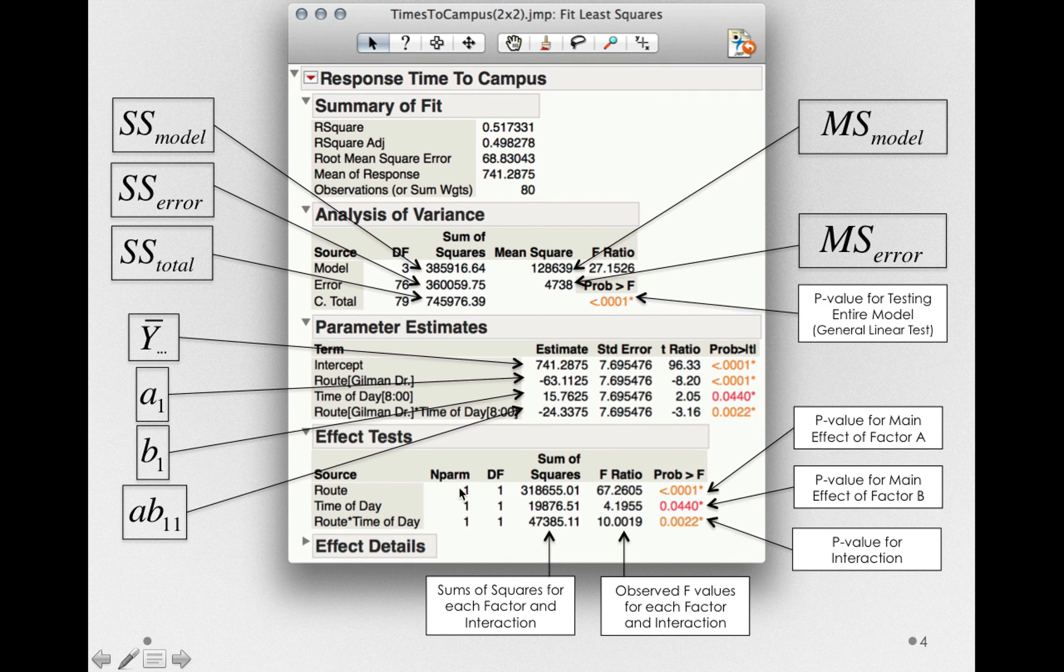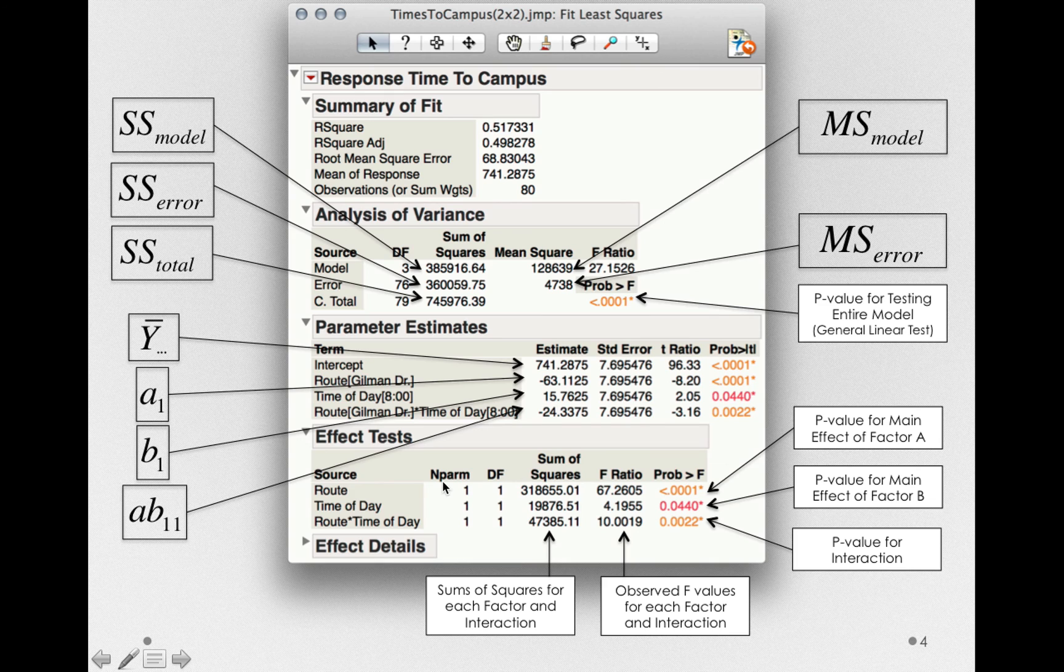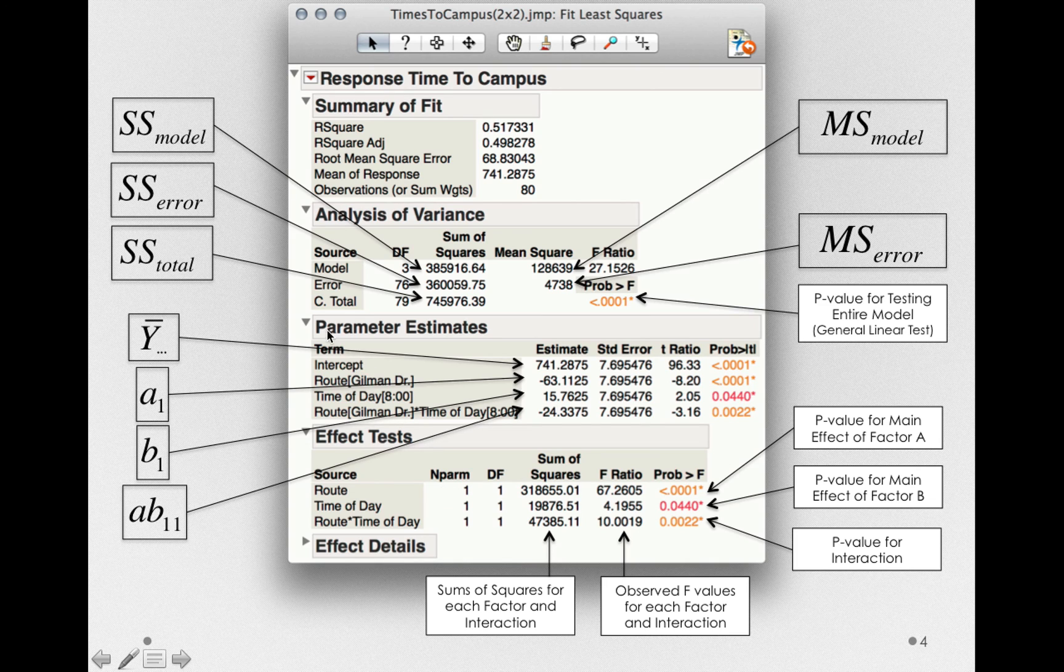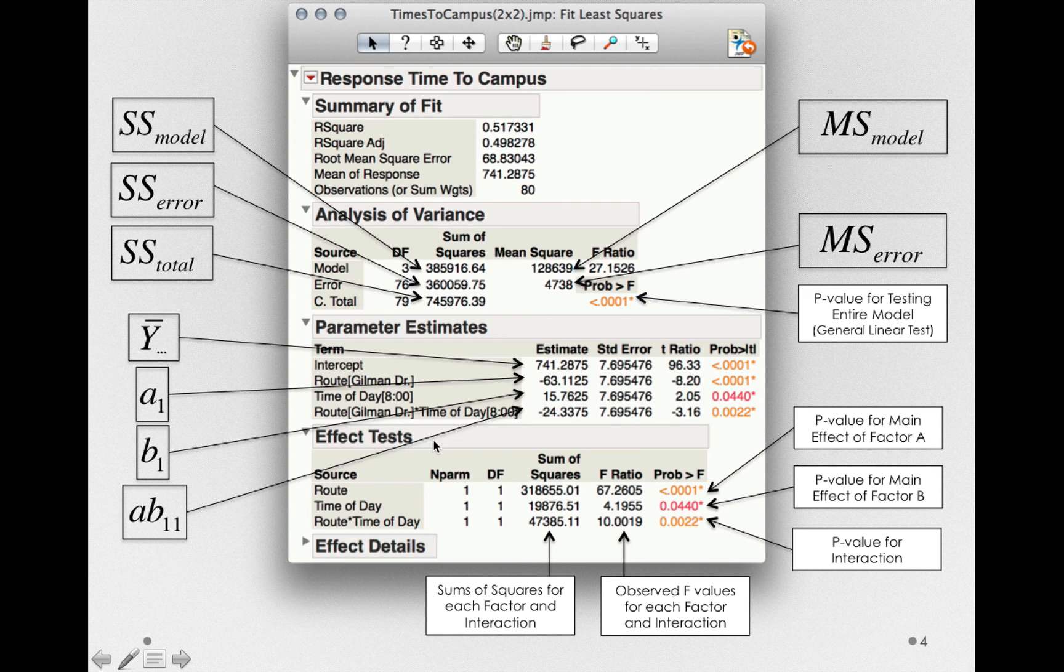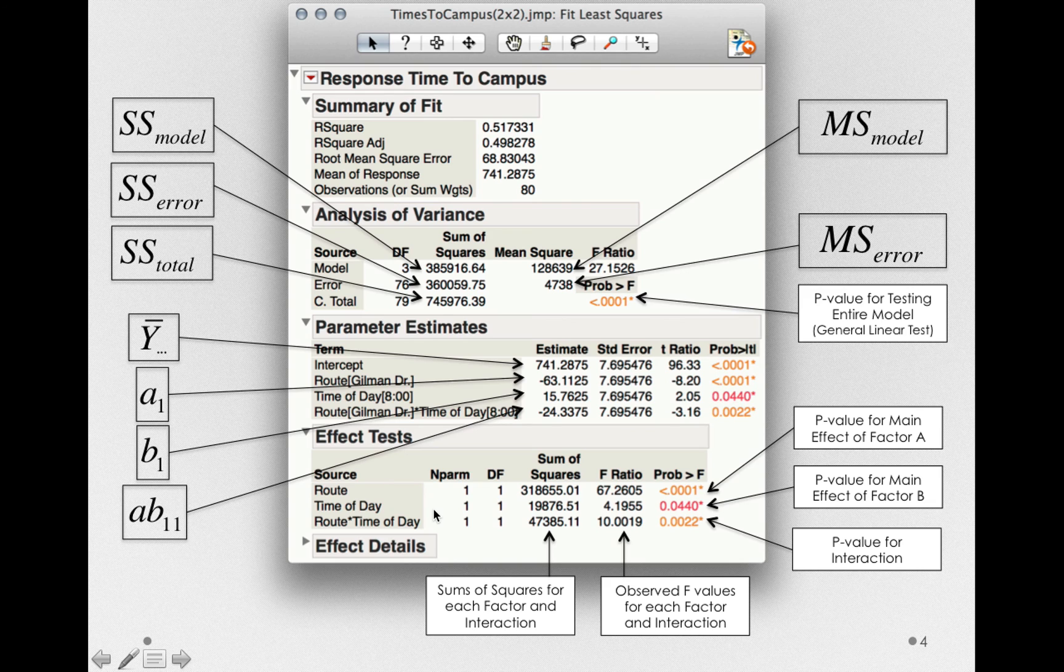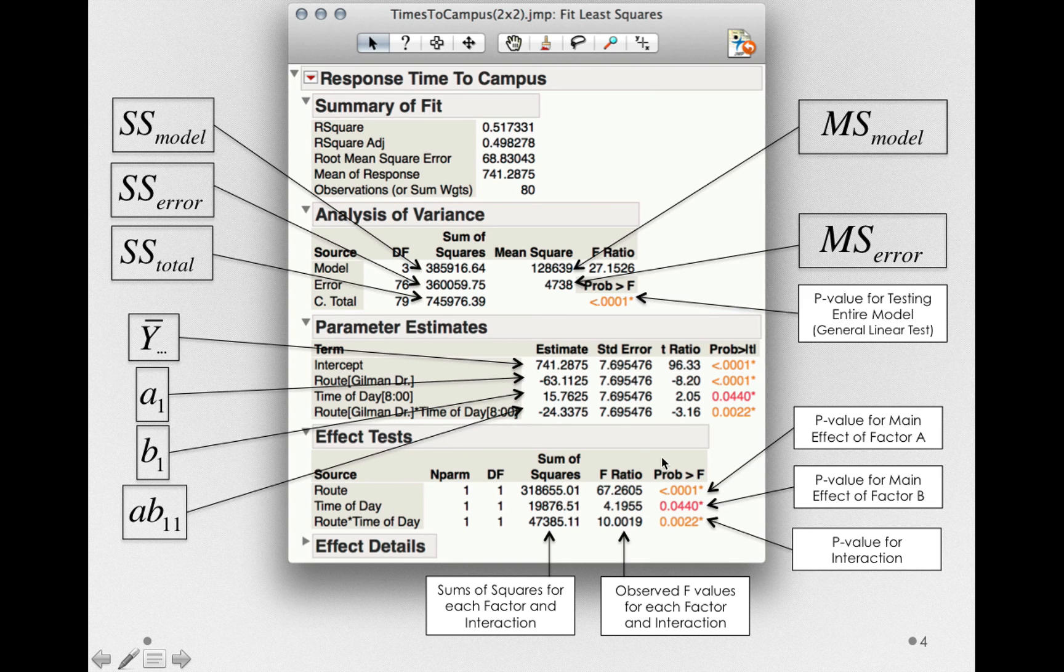So typically, when you fit your full factorial analysis of variance, you'll even want to hide the parameter estimates and analysis of variance section and look specifically at the effect test section. And that's my typical recommendation. When you fit these models, start off looking at just this, the effect test section.